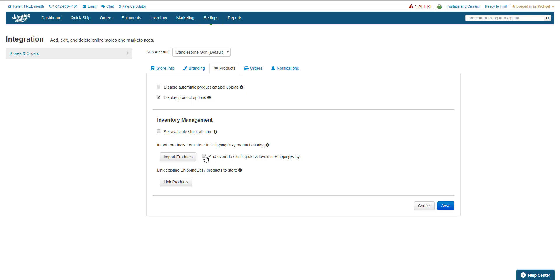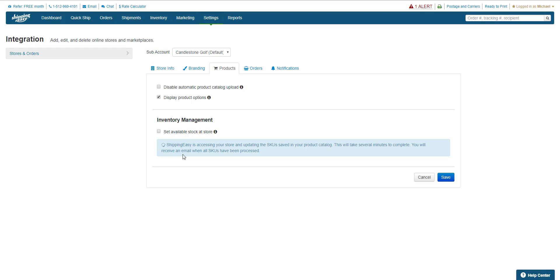If not, any new product added will be added with a stock level of zero. So I'll check the box, and I'll hit the button, which gets replaced with this blue bar telling you the process is underway. It can take up to 15 minutes, and this page will look like this until it's done.